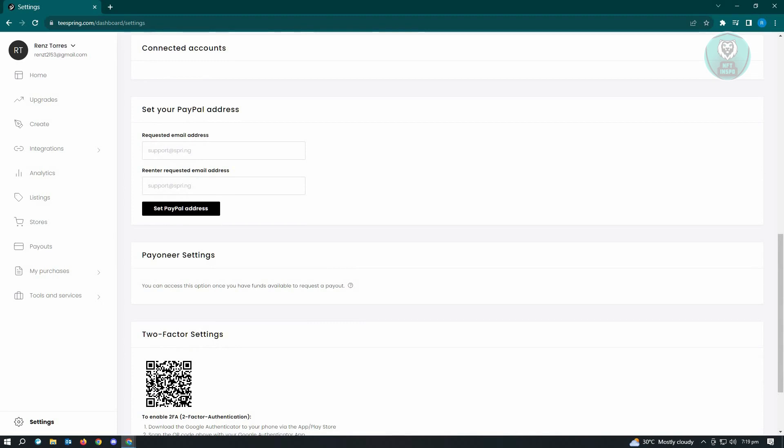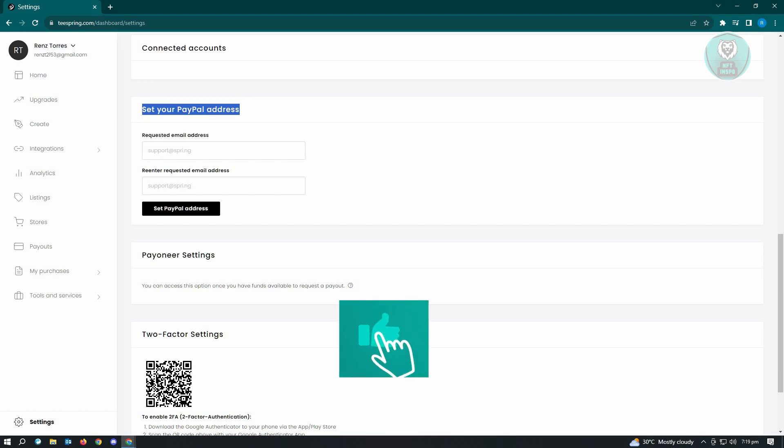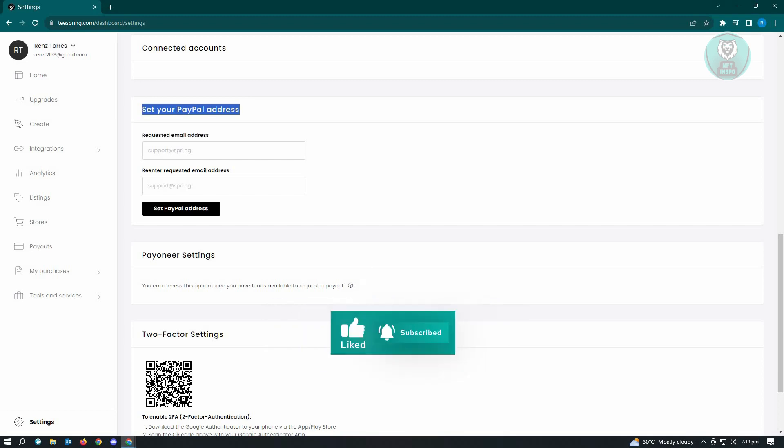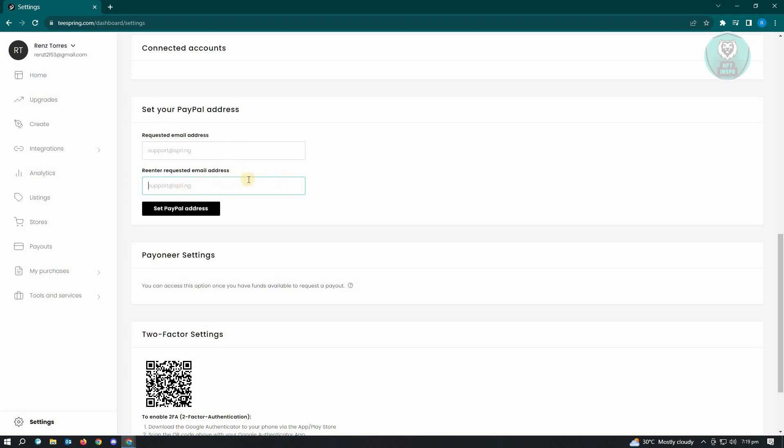And from there, you'll see the option that says set up your PayPal address. Now from here, you just need to enter the requested email address, which is your email address that you set up for your PayPal as well as re-entering just to confirm that it is actually the correct email address.